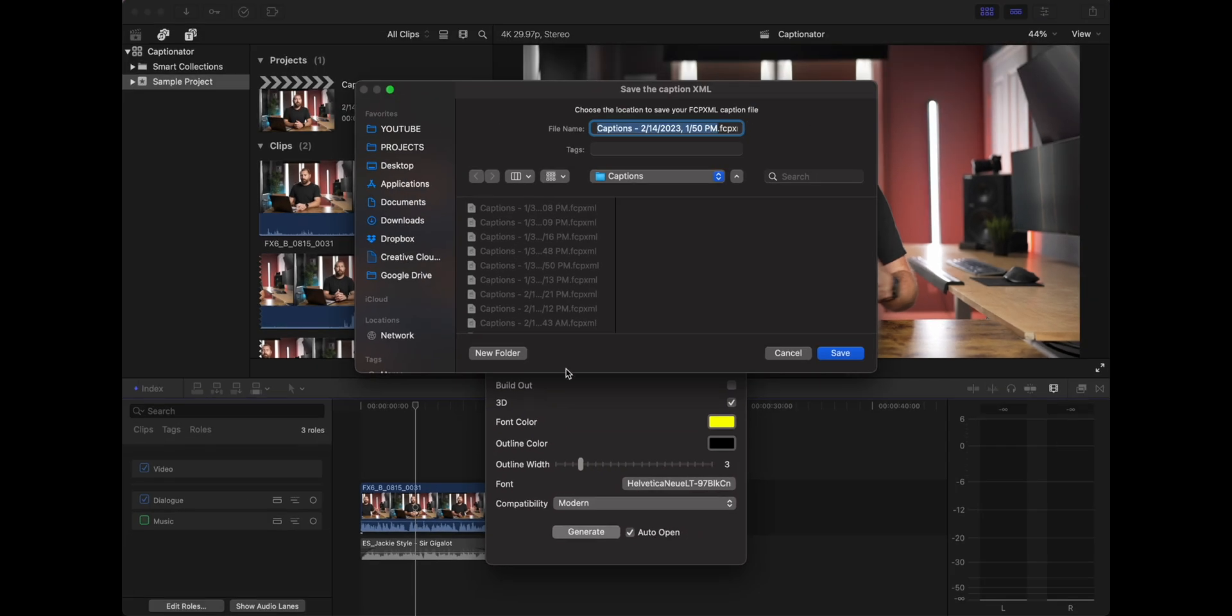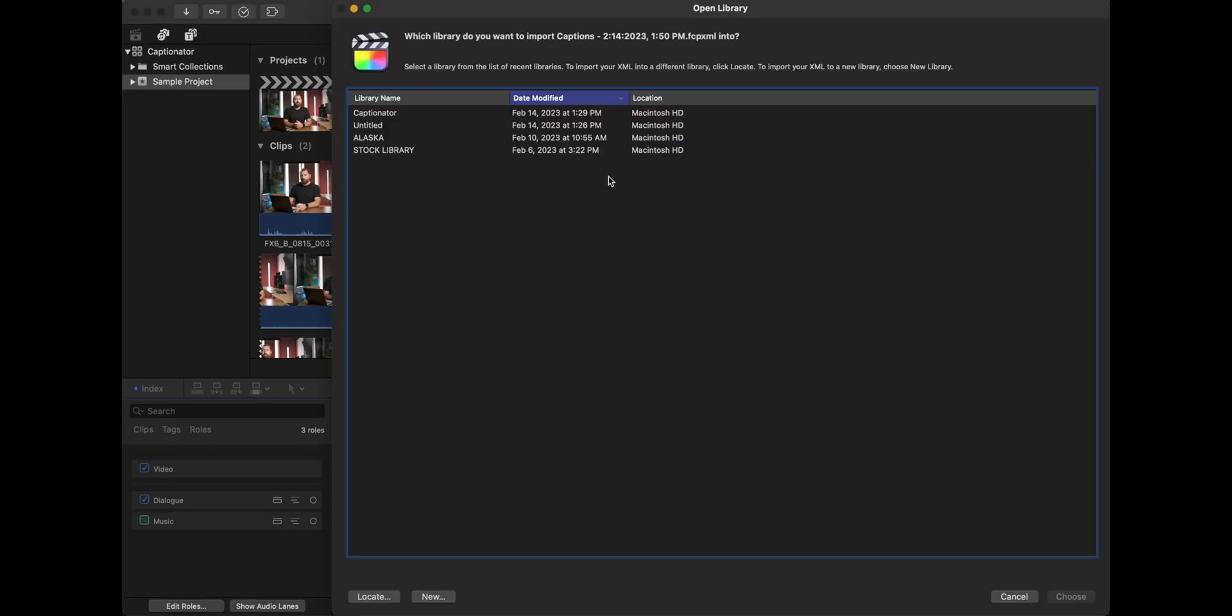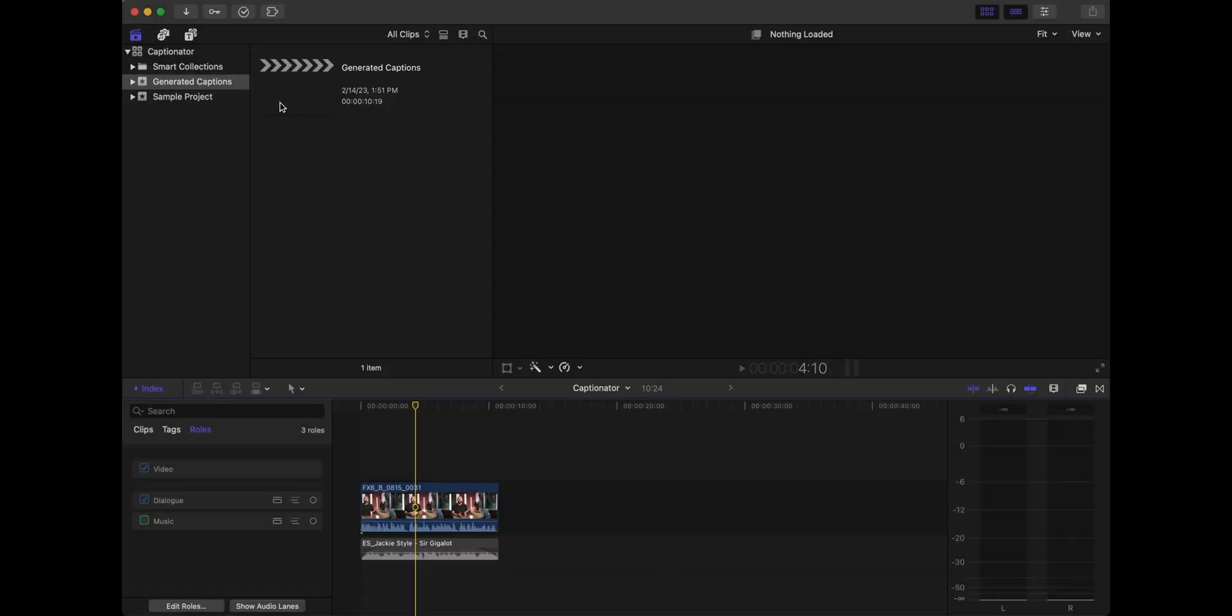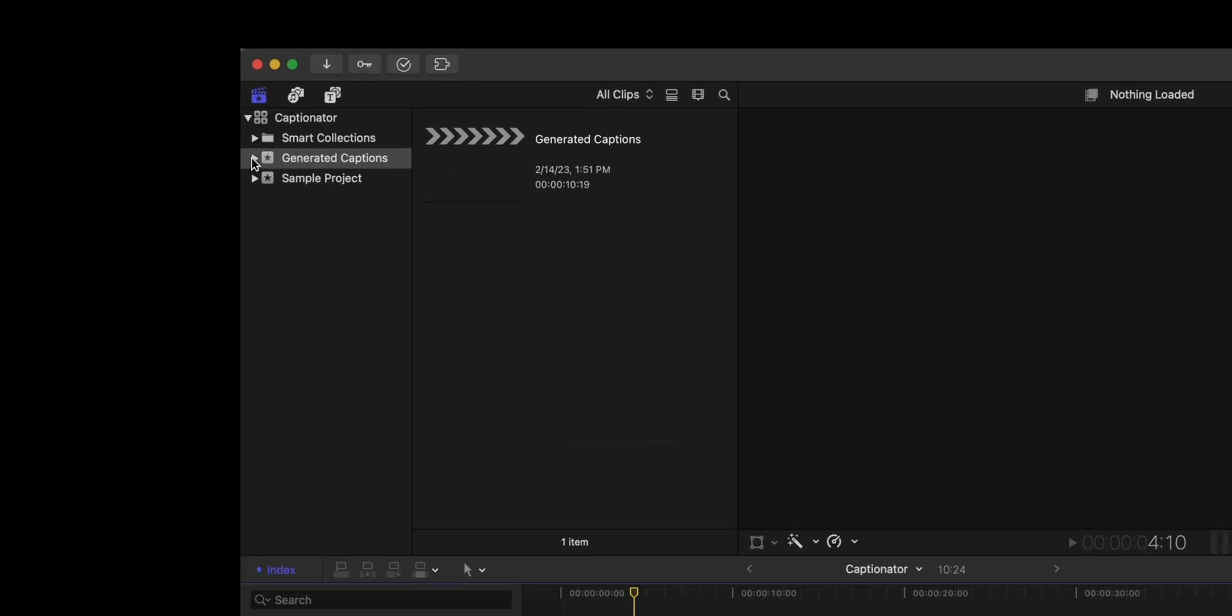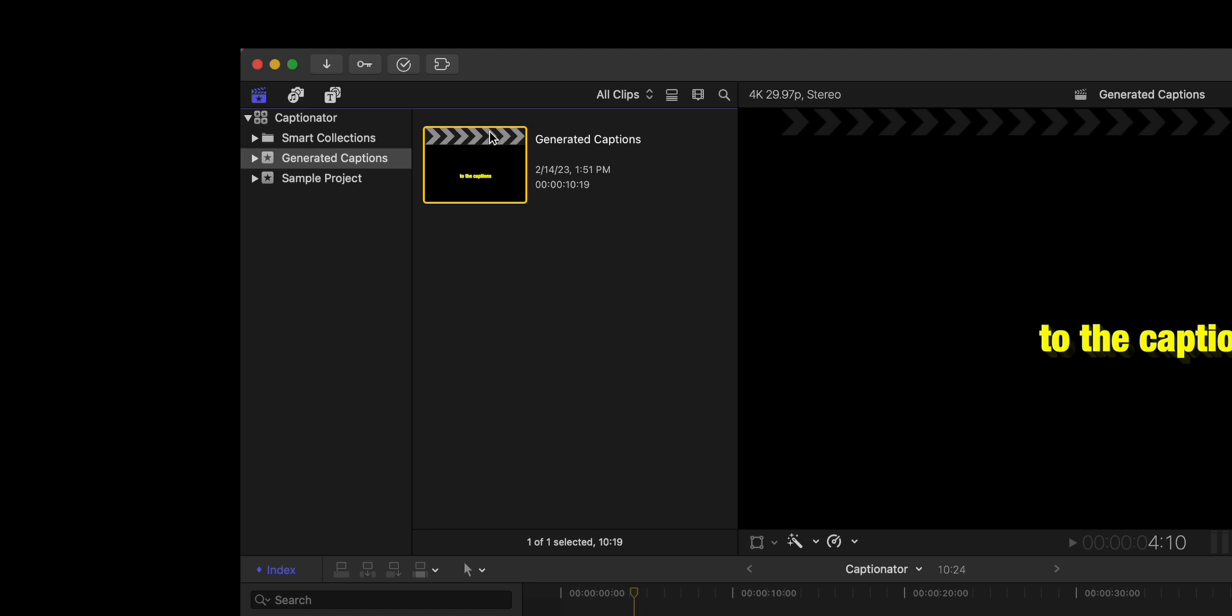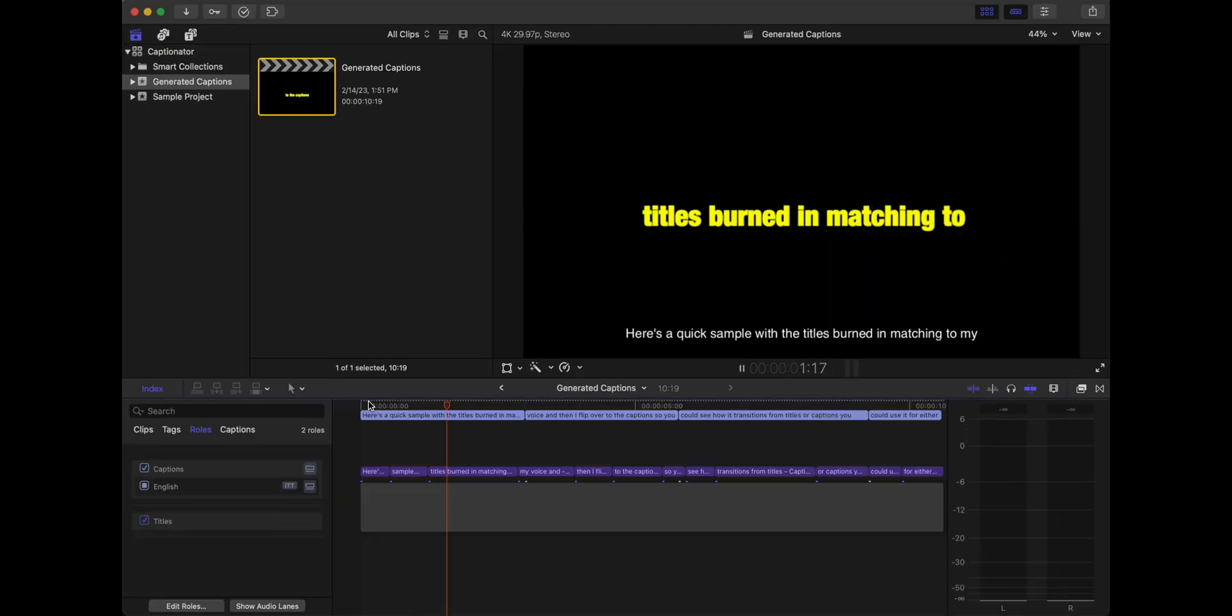It's going to pull up location to set these captions. And you can see I've built a ton of captions in here, you're going to hit save. And then it's going to pull up this window, it says which library do you want this opened in. And we're working on the library named Captionator right now. So I'm going to open this. And in the Final Cut Pro library that you're working in, there's now going to be a new event that's labeled generated captions.